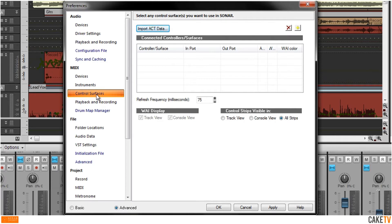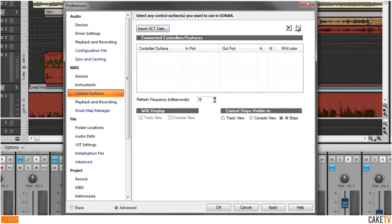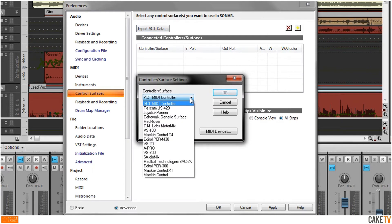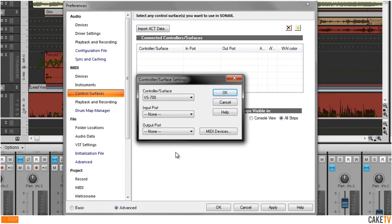In the MIDI section of the Preferences, go to Control Surfaces and hit the Add New Controller Surface button. Select your VStudio or A-Pro ActReady device from the drop-down menu, which in this example is the VStudio 700 control surface.